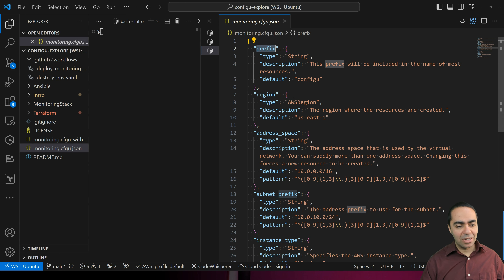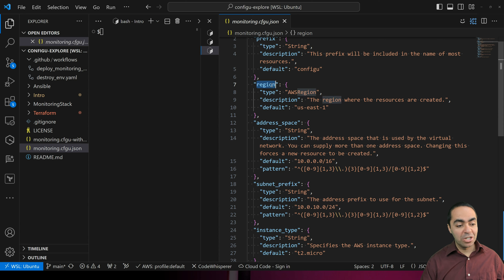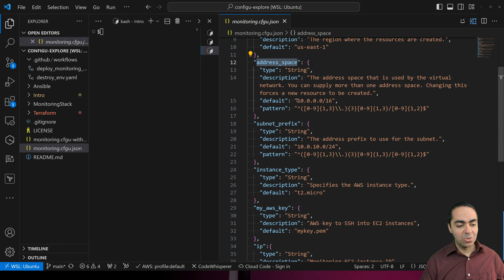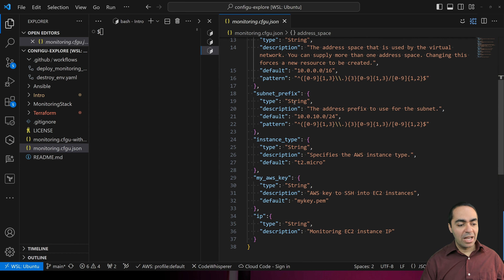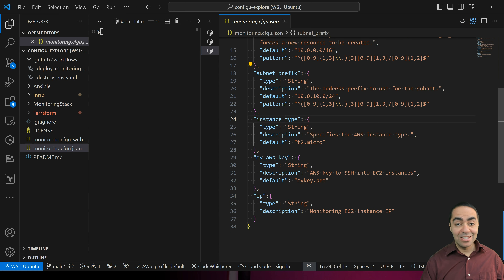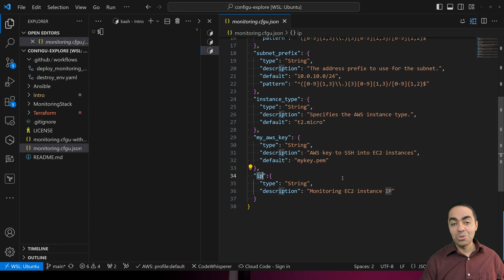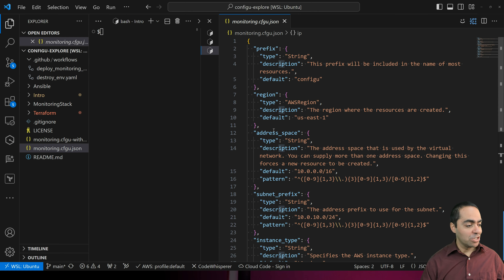This ConfigU schema has multiple values. We've got a prefix for Terraform, a region of type AWS region with a default of US East 1, an address space with a CIDR block pattern, a subnet prefix, an instance type defaulting to T2 micro, an AWS key, and an IP that we'll use for our EC2 instance to view our Grafana and Prometheus applications.